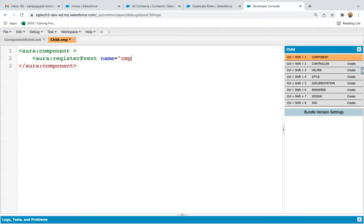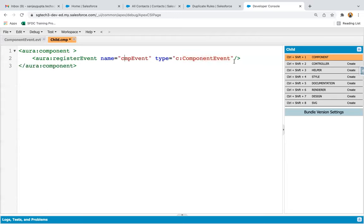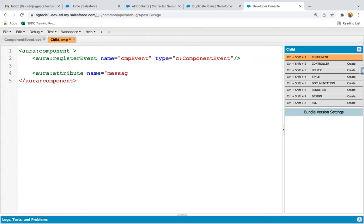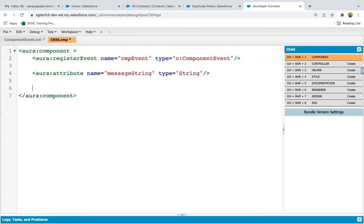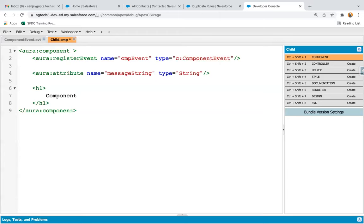I'm going to register the event. Here I'm providing the name as 'cmpEvent' and type equals to 'c:componentEvent'. So the component event that we created, I'm using it here. This name is what we will use within this component. This is how I registered the event. After registering the event, I'm going to create one attribute naming it 'messageString' with type as string.